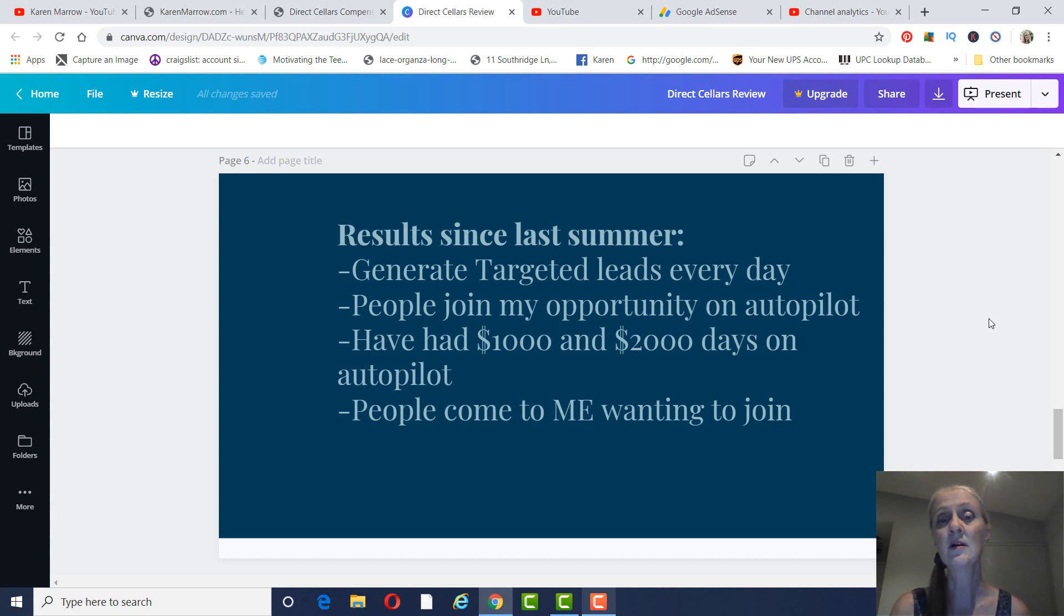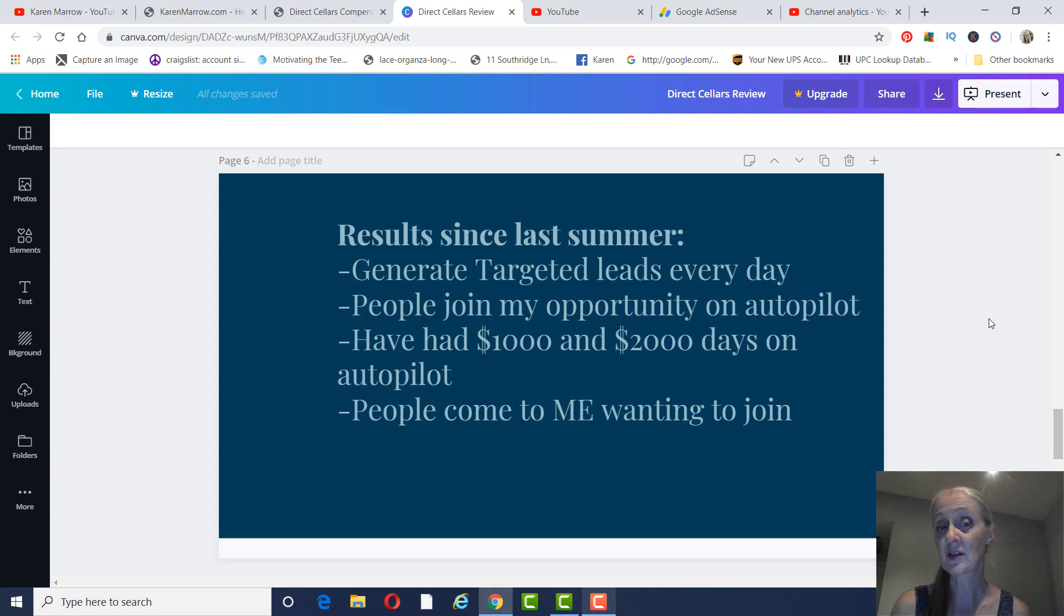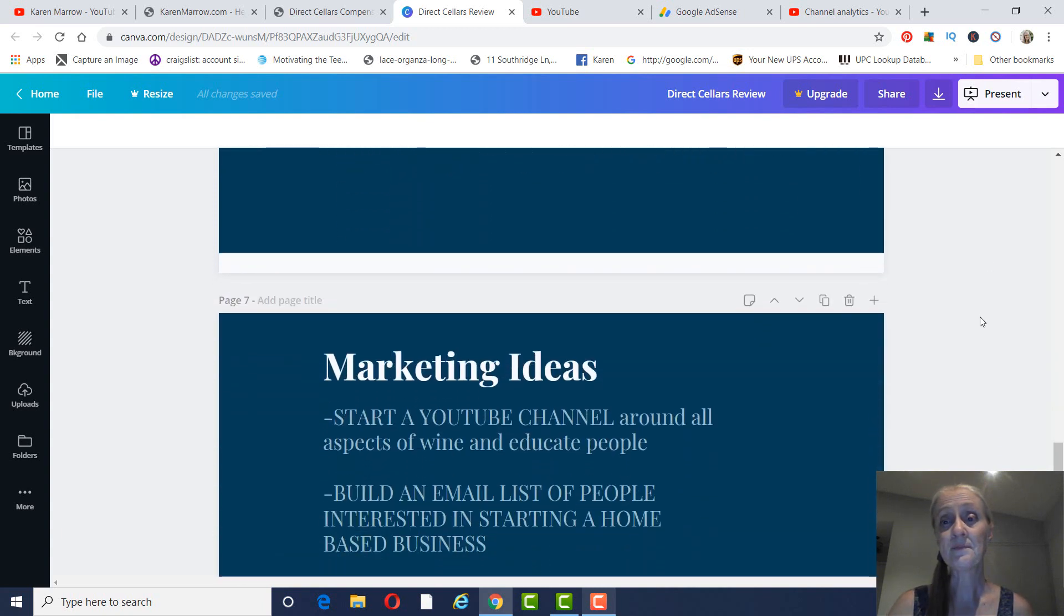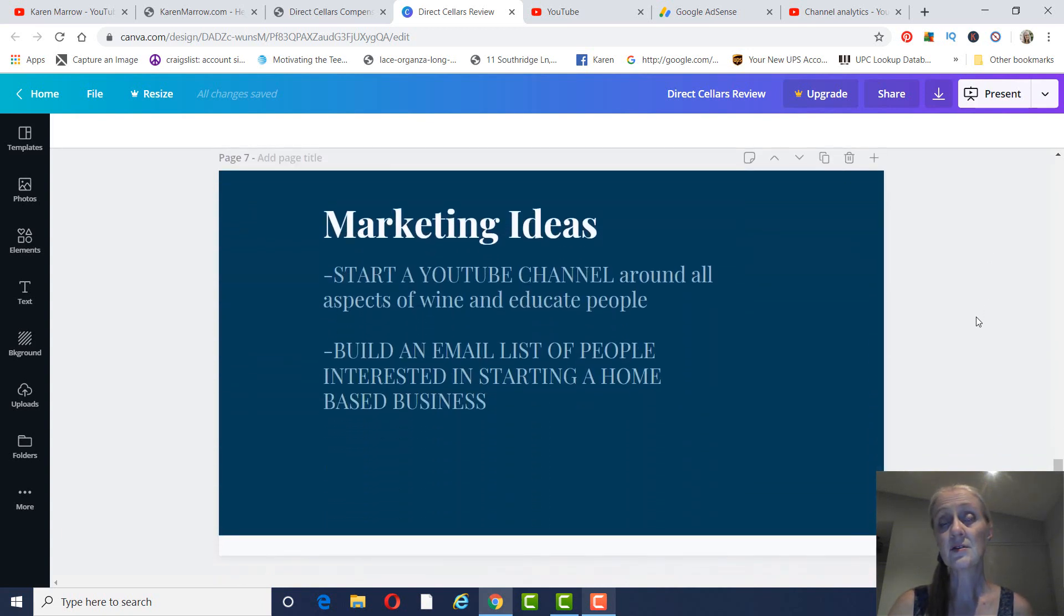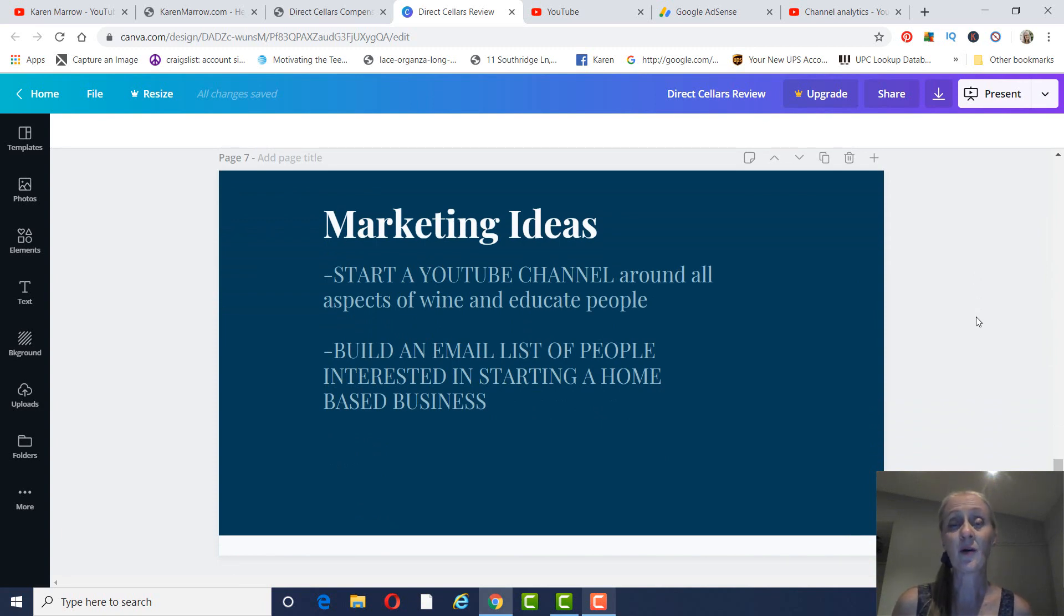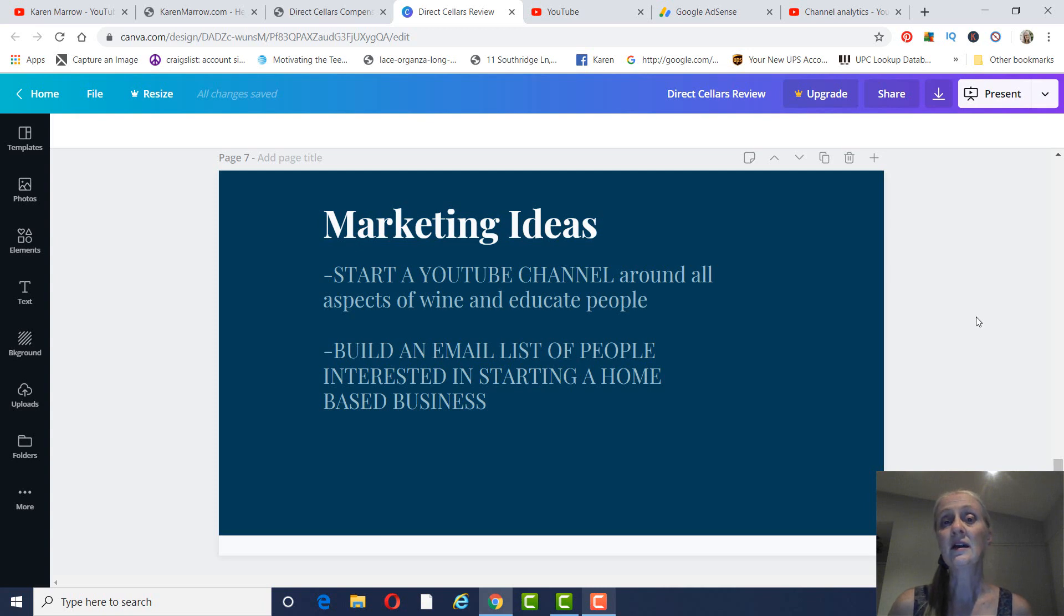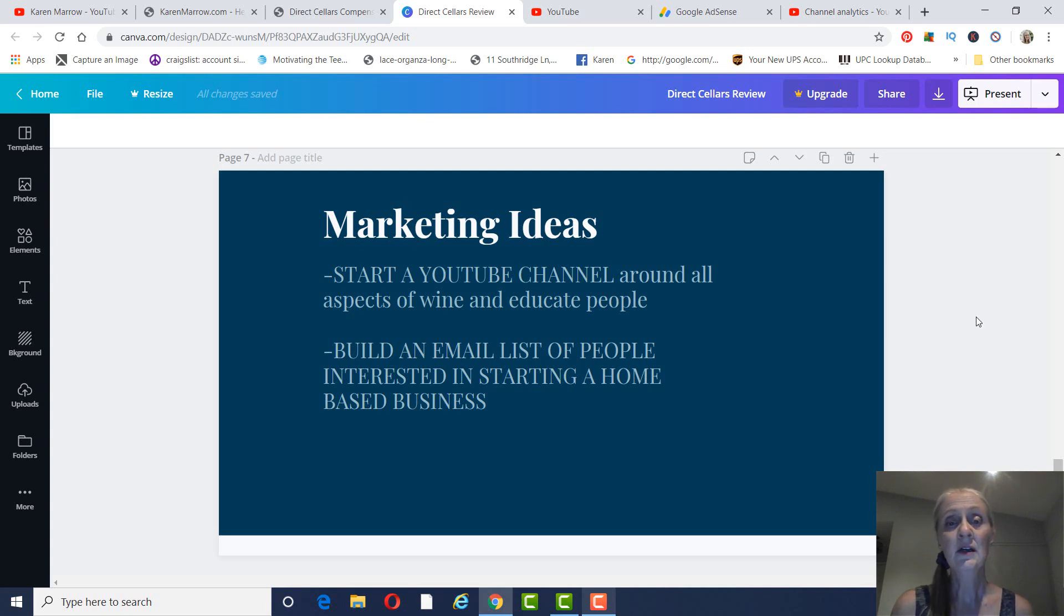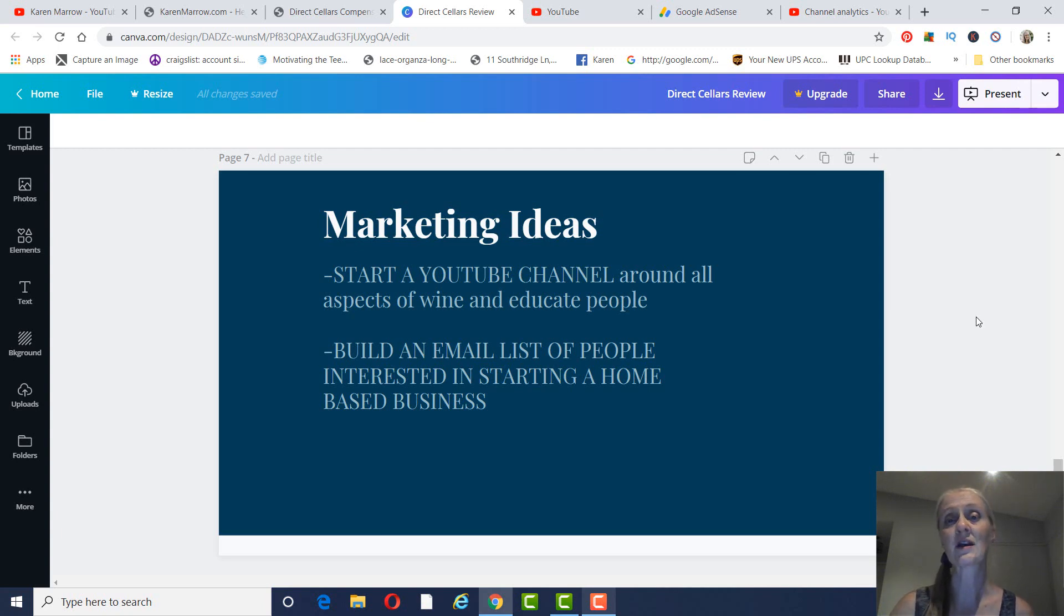And just some of my results since last summer is that I generate targeted leads every day. I have people join my opportunity on autopilot. I don't have to chase them. I've had $1,000 and $2,000 days on autopilot, and I have people coming to me wanting to join me. So I wanted to give you some marketing ideas because I think YouTube is a great way to market. It's free, and you can get in front of people, like I said, who are actually interested in a home business. And so I would recommend you start a YouTube channel and just base it around all aspects of wine and educate people on wine as much as you can. Get them to know, like, and trust you. And then you can also build an email list of people who are interested in starting a home-based business, not people who are just looking for a second job.